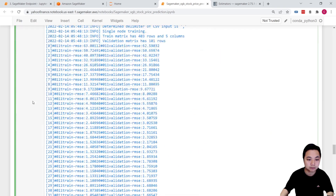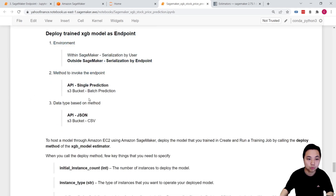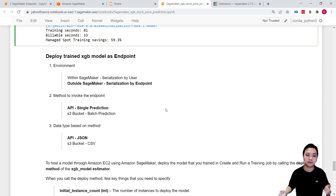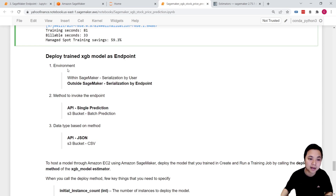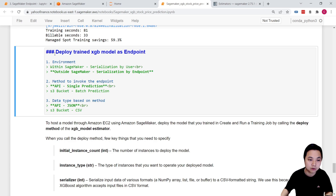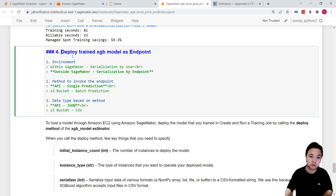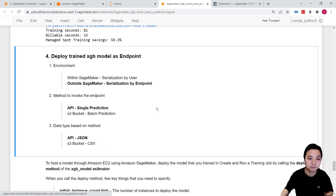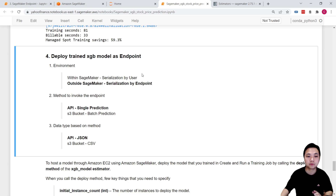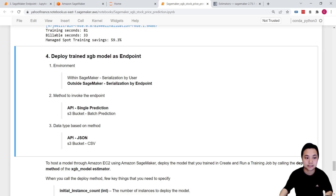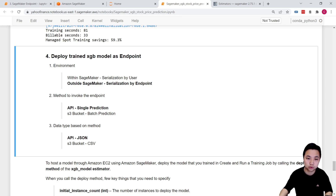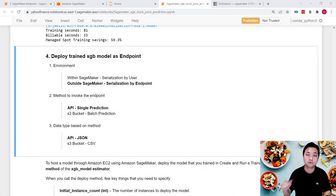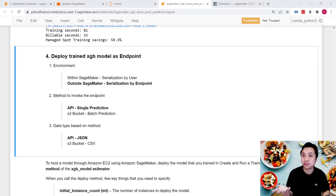Now that we've completed training, the key part we'd like to do is deploy the trained XGBoost model as an endpoint. This is what we're going to do in this lesson to serve our customers.